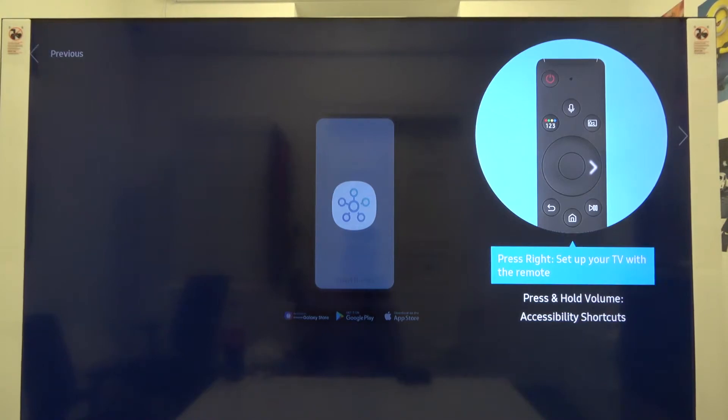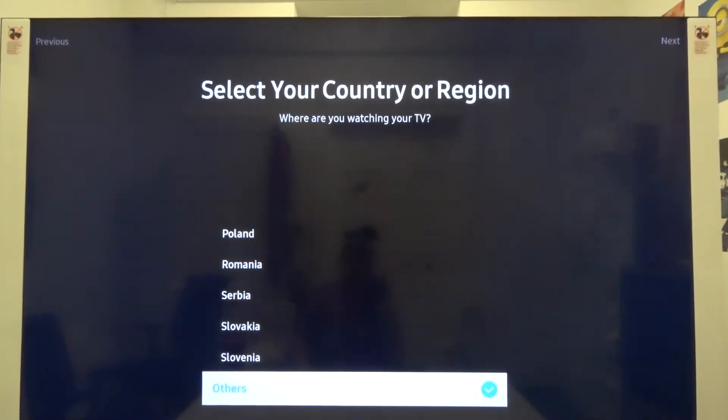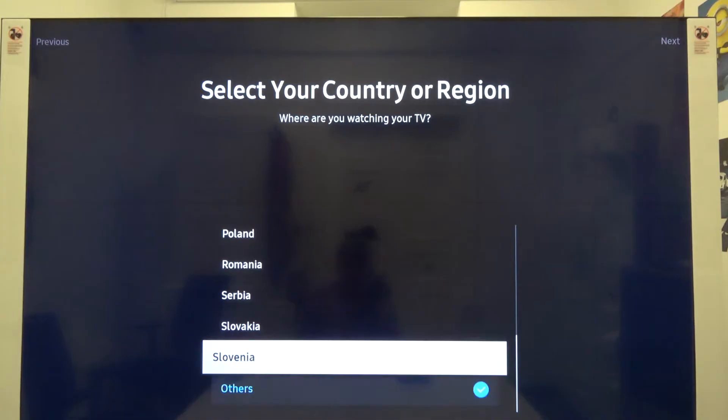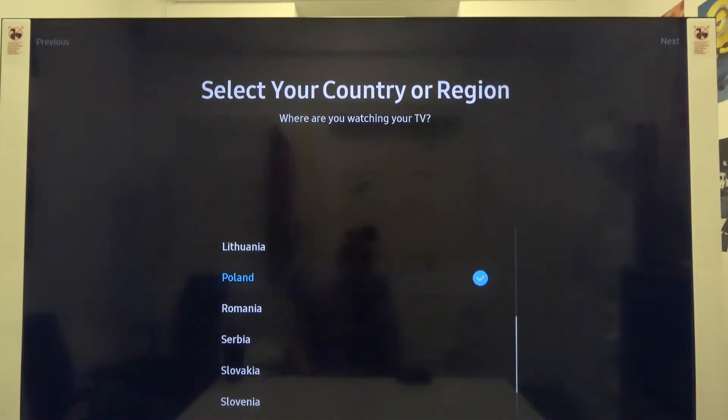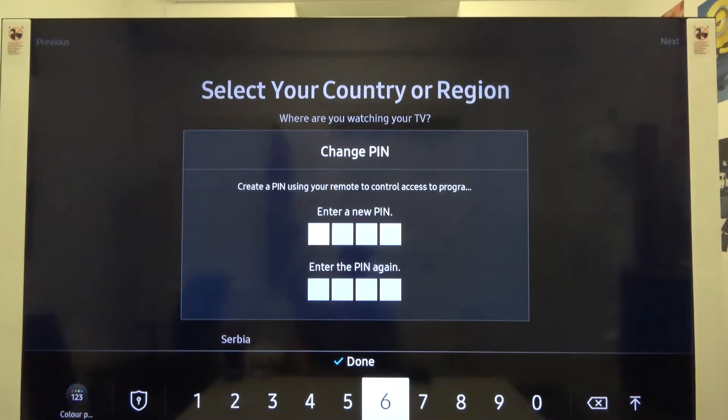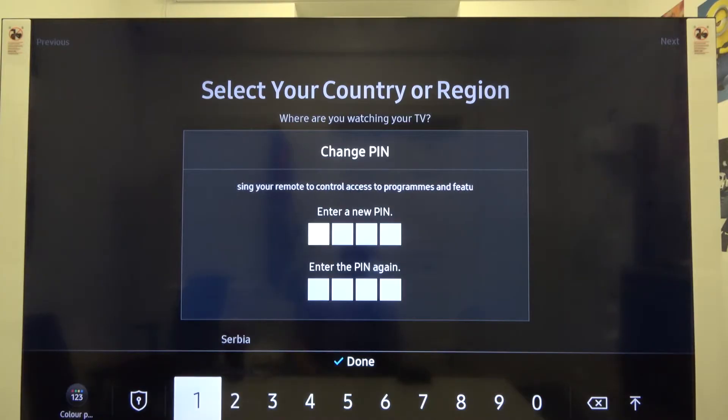We can skip this by simply clicking the next arrow to skip. Right now we can pick our country or region, so I'll go for Poland.